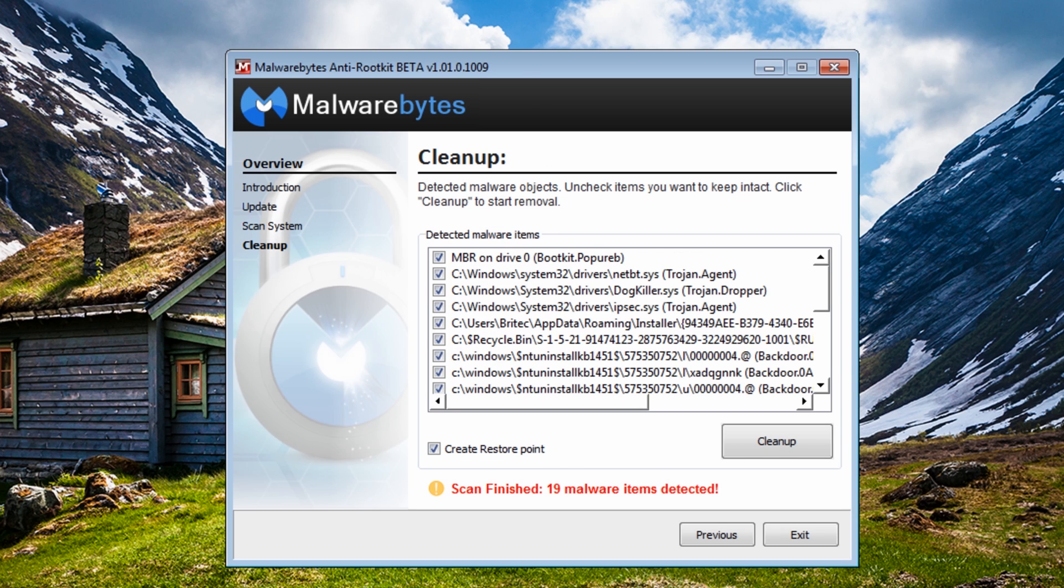Okay so that's now the scan now finished and as you can see it's found 19 infections. That's quite a lot.